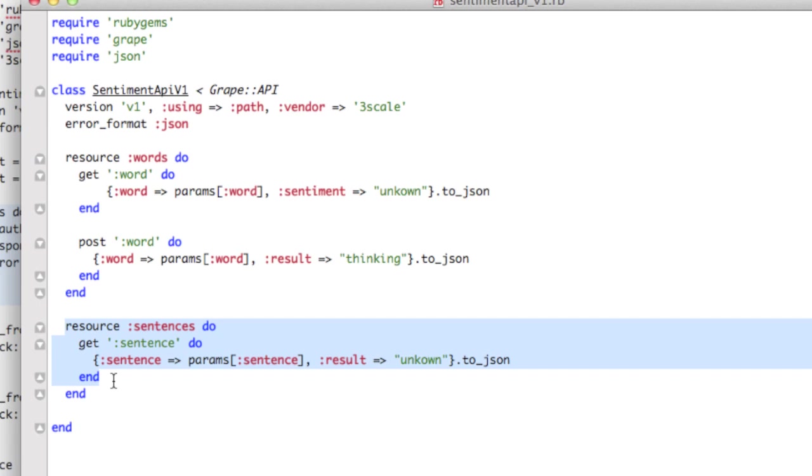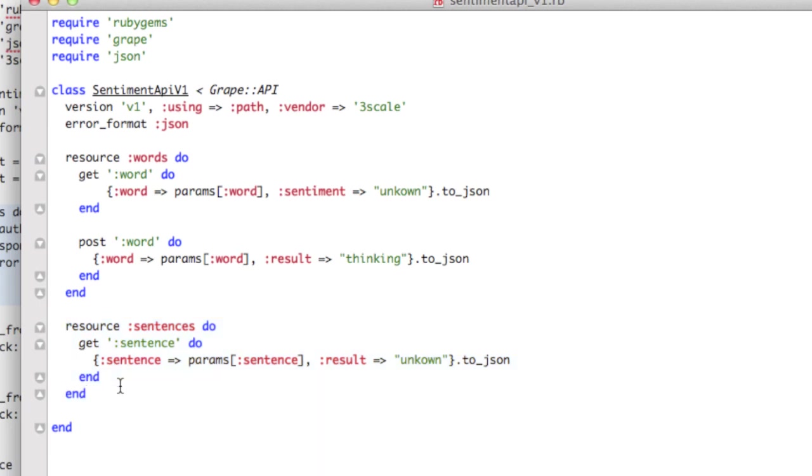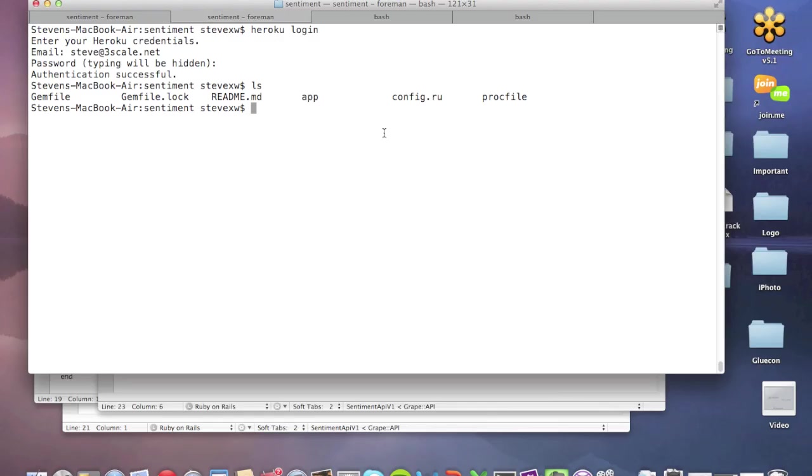There's another resource on sentences, which we'll do some more fun stuff with in future videos. So this is really already defining the API. This is your Ruby file.